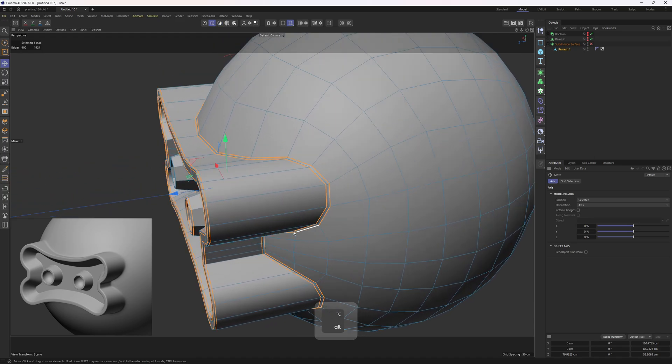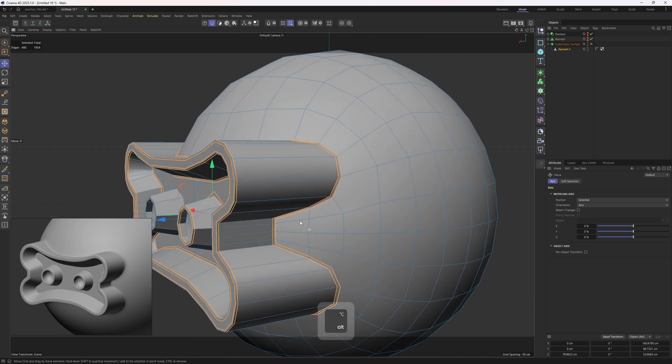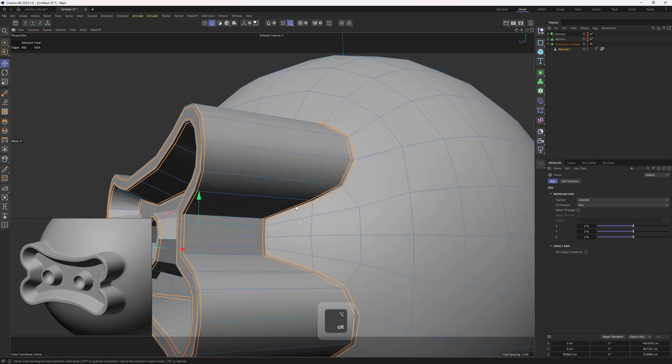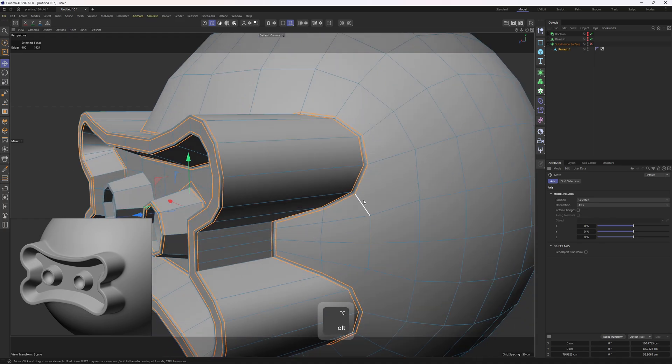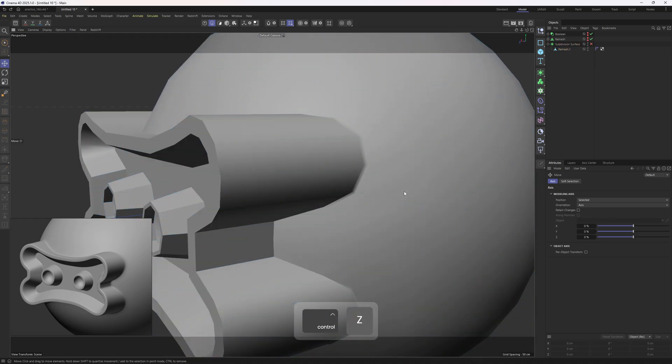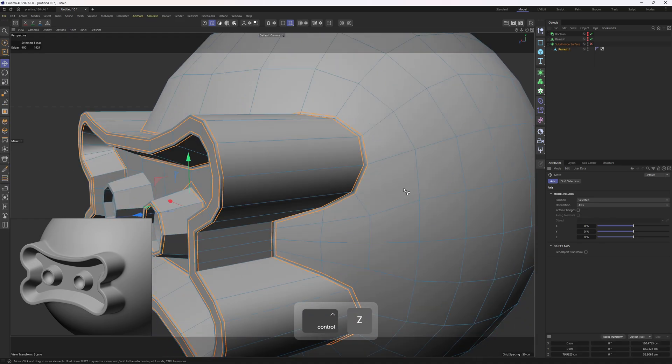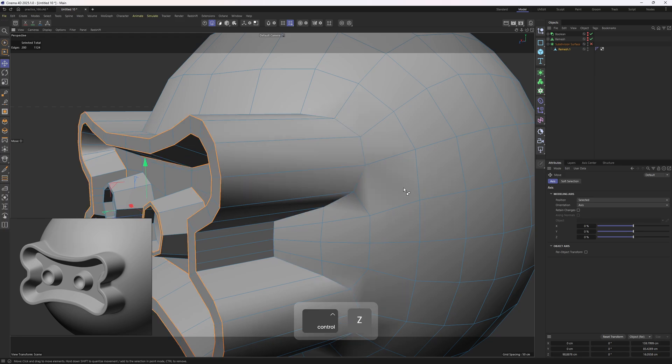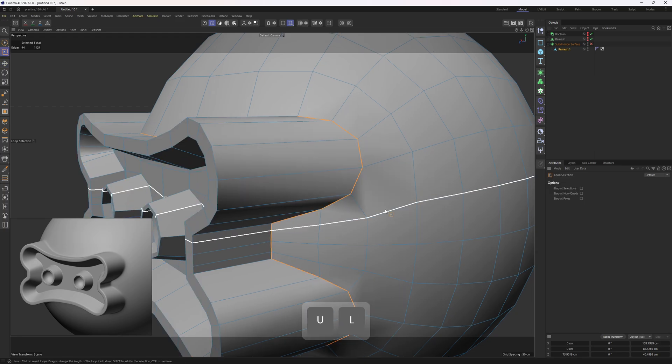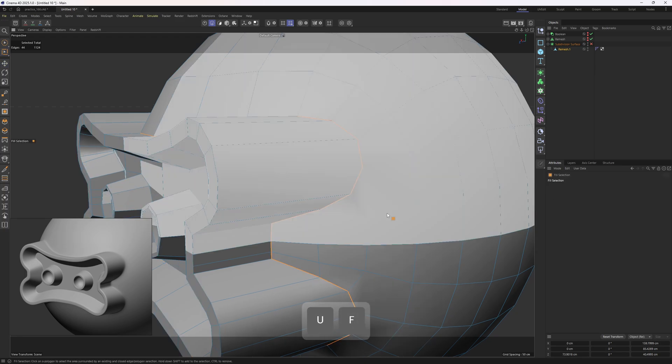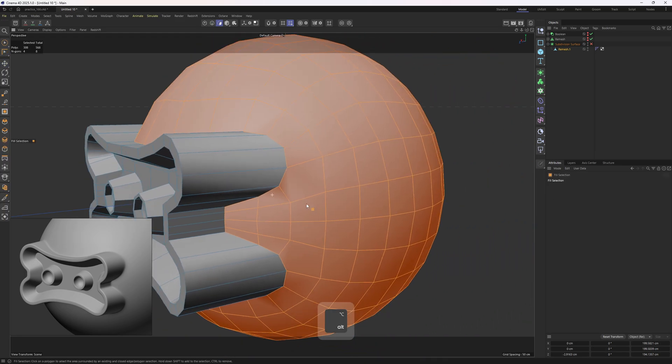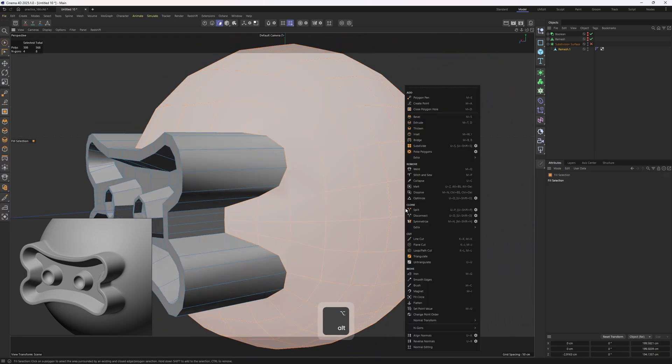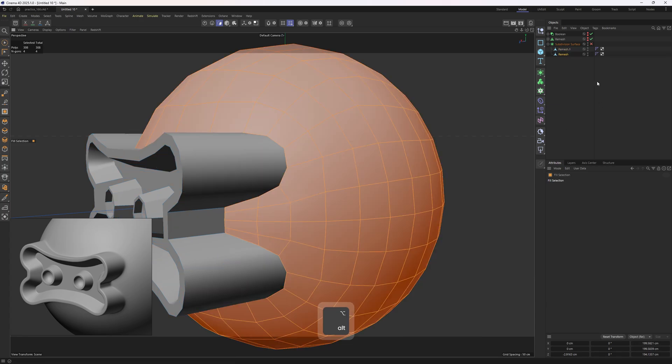So, what I am thinking about is I am thinking about hitting Ctrl-Z to remove these supporting edges. Then make a loop selection, fill selection and split these out. Right click, split.